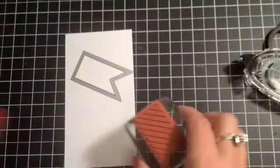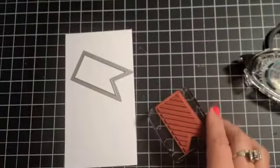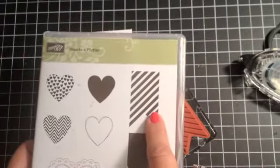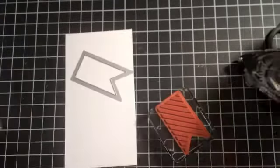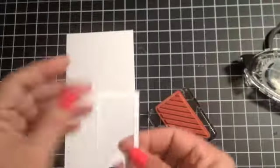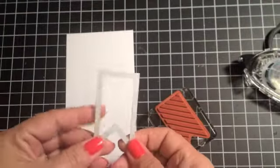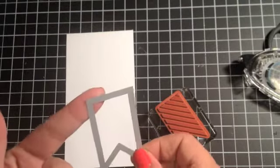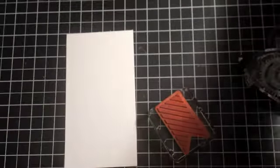Now to embellish it, I am using the little pennant, striped pennant piece from the Hearts of Flutter set.